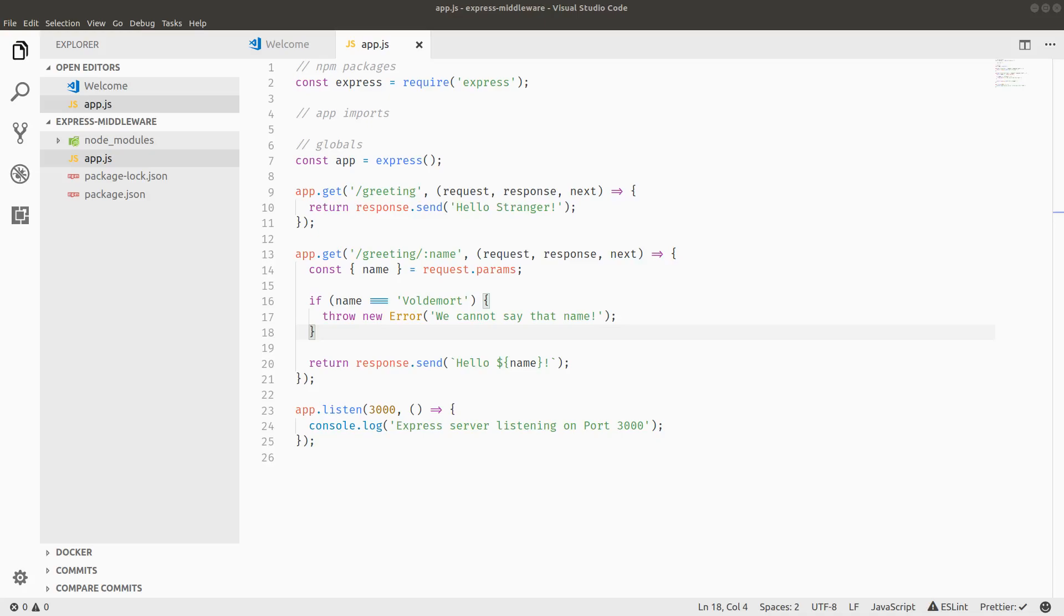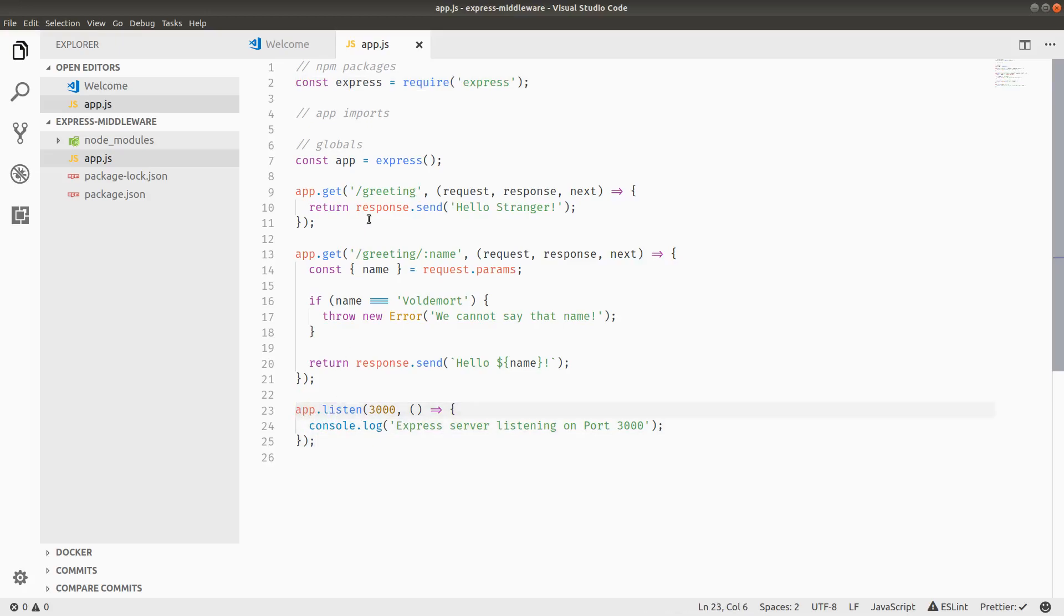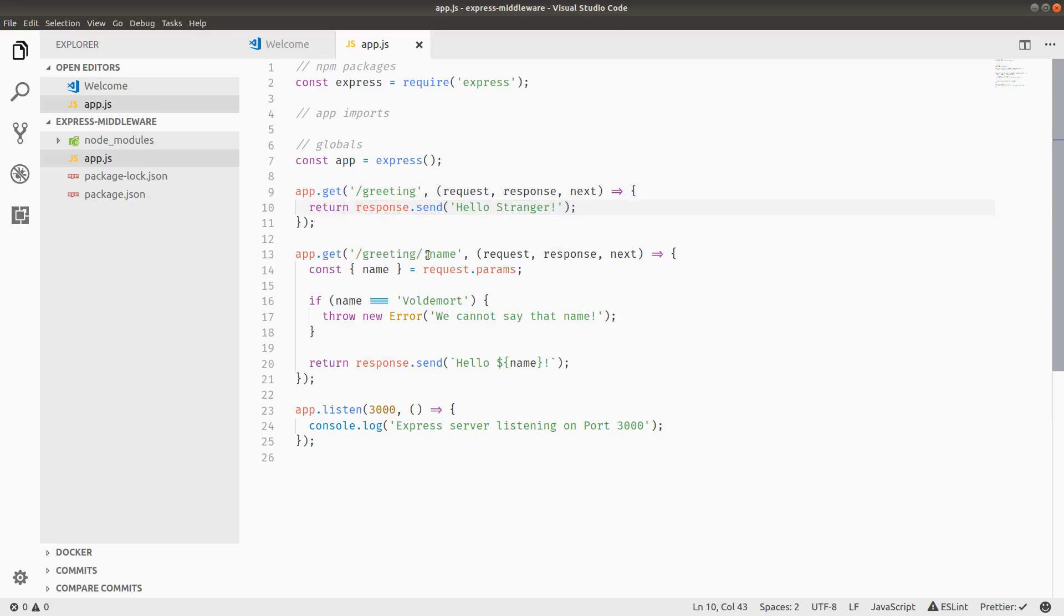I have a boilerplate application here which is just importing Express, listening on port 3000, and then there are two handlers for different routes. There's a slash greeting route which responds hello stranger, and there's a slash greeting slash name route where name is a route parameter. This one greets you by name, so hello and then name is interpolated in this string.